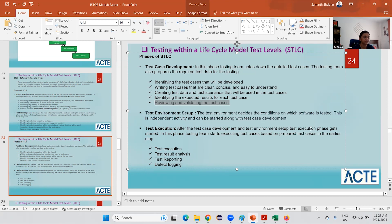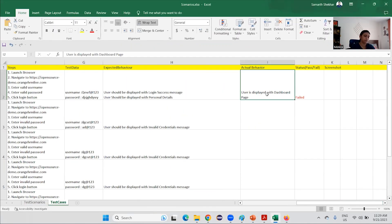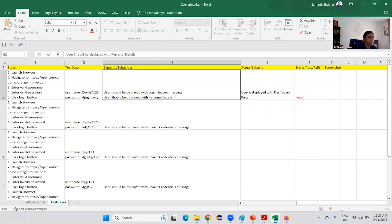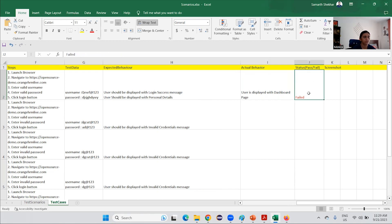After test case development and environment setup, the test execution phase begins. The testing team executes test cases based on the prepared test cases from the earlier step. During test execution, we do test analysis and test reporting. For example, if the expected result was that the user should land on the personal detail page but the actual result is that the user lands on the dashboard page, that test case has failed.